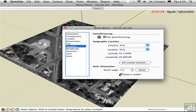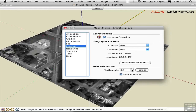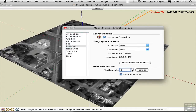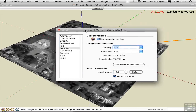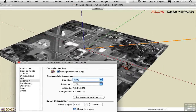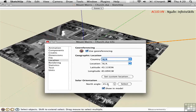Going back into Model Info, I can toggle this off and get the familiar green axis back. If you didn't want to go into Google Earth and geo-reference it there, you can do it manually in SketchUp by showing the axis in the model and manually rotating this value. Just type in a value and you'll see the north angle will alter. This affects the way the sun casts shadows. In this particular example, this should be set to zero.